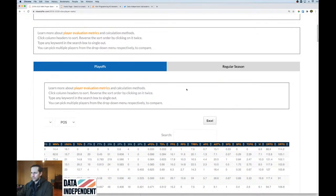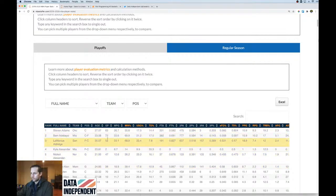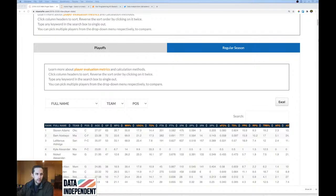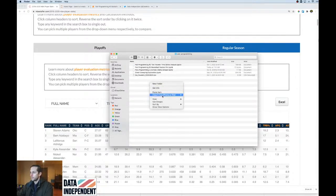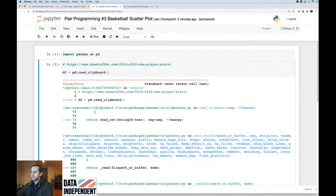I'm just going to export this as Excel — I want the regular season, so let me make sure I have that. It downloads as an XLS file format. I'm going to copy it into my folder, and then go back and use `pd.read_excel` to load it.